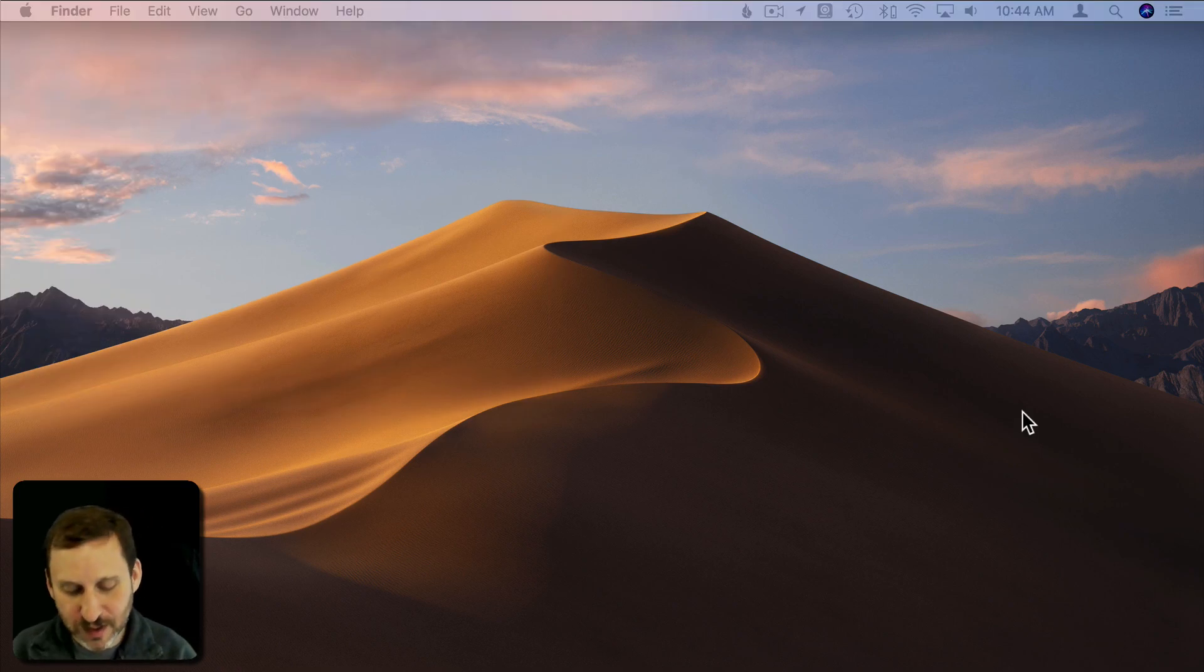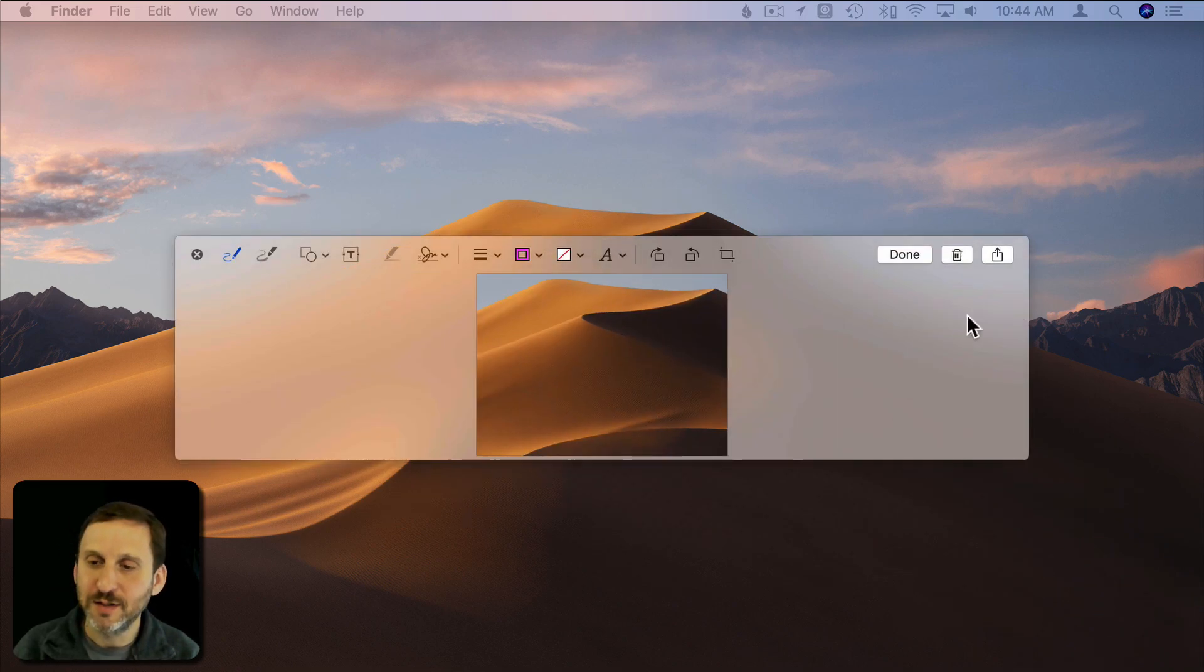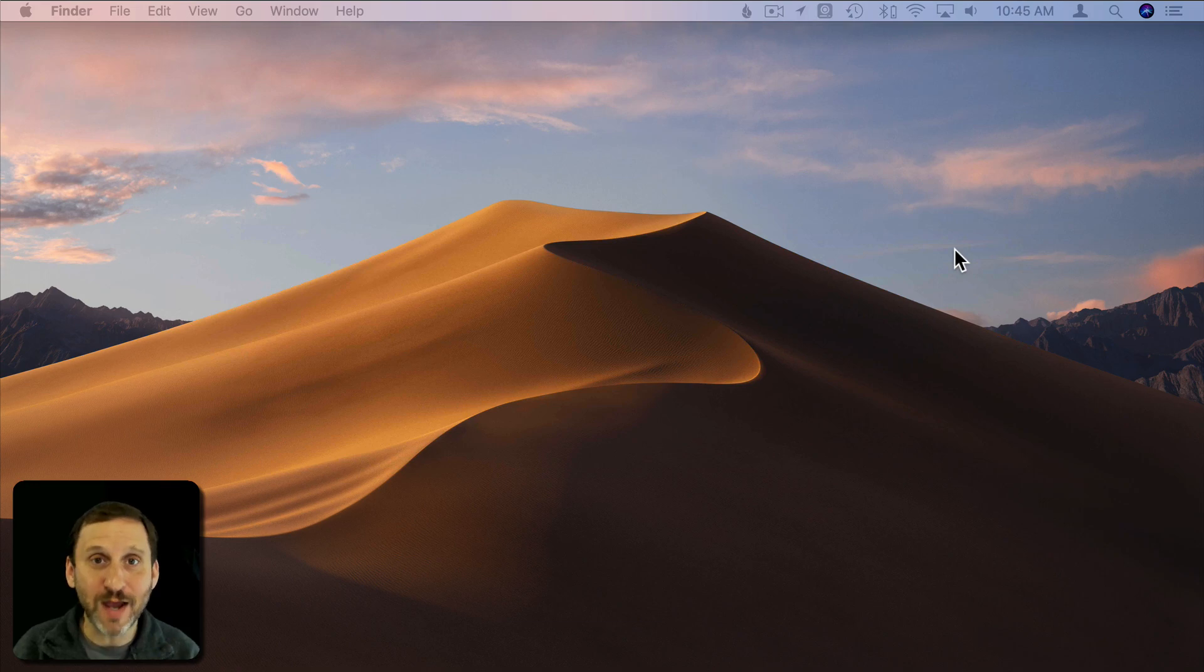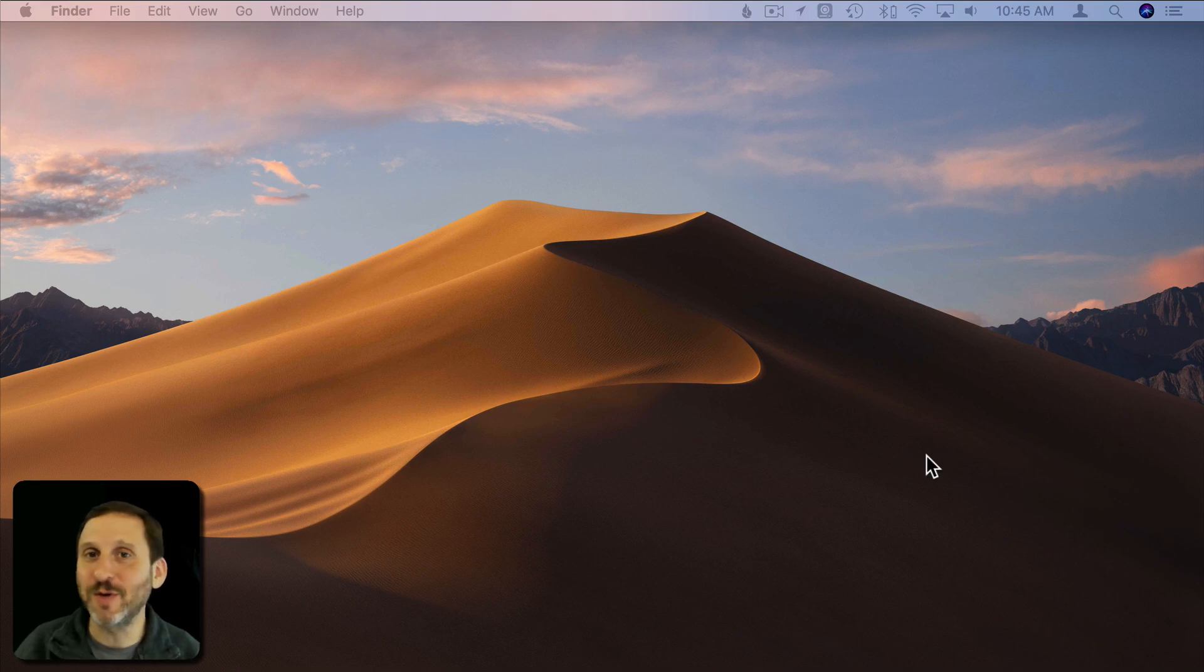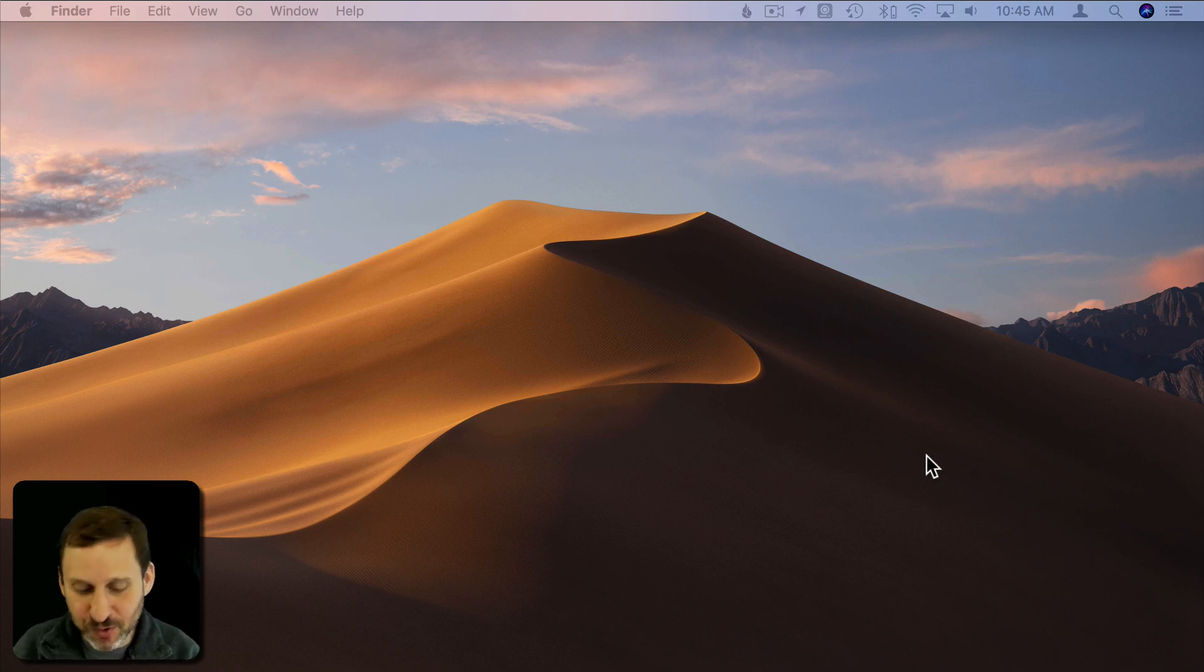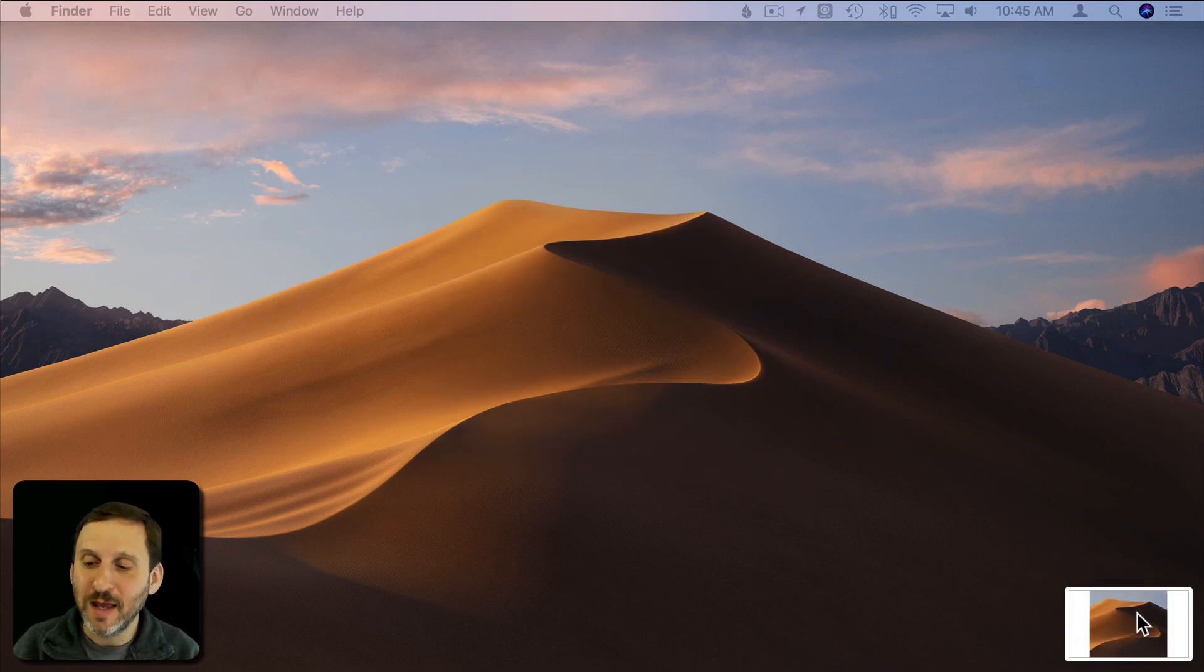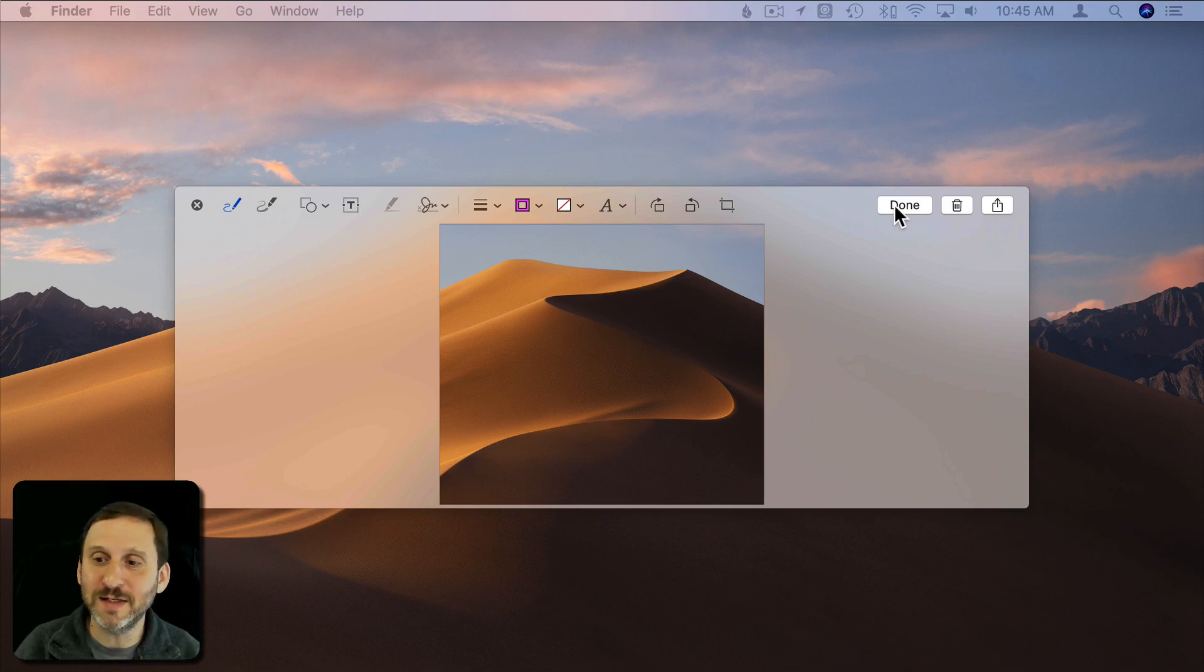Also notice that another option I had was a trash can. So there's the trash can. So now I can look at what I've captured and say, yeah, that's no good. Hit Trash and I'm back to where I started. That's really nice. So instead of creating a bunch of screenshots and littering your desktop or some other folder with all these screenshots you're going to forget to delete you can basically keep trying the screenshot over and over again until you get what you want.